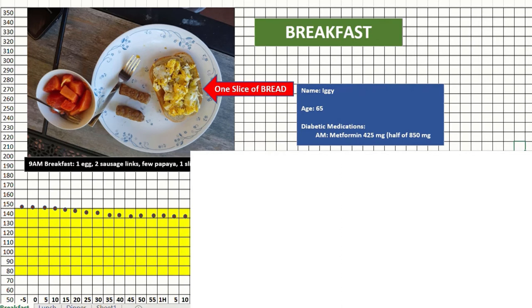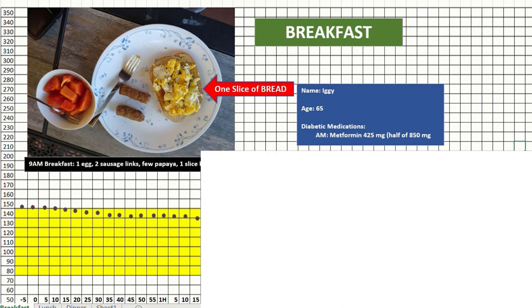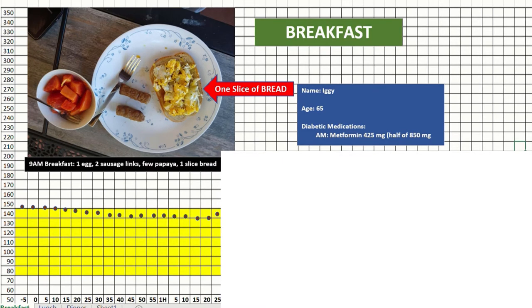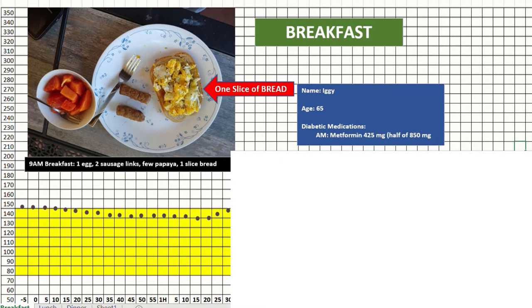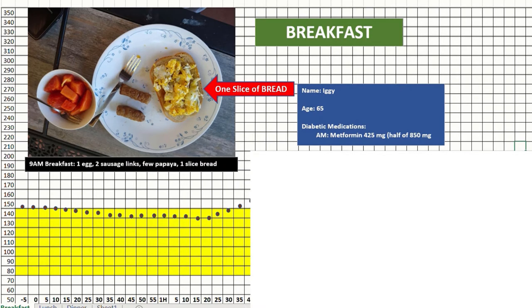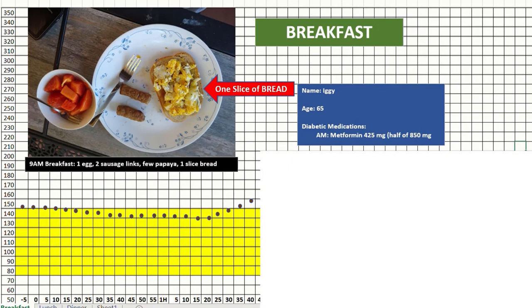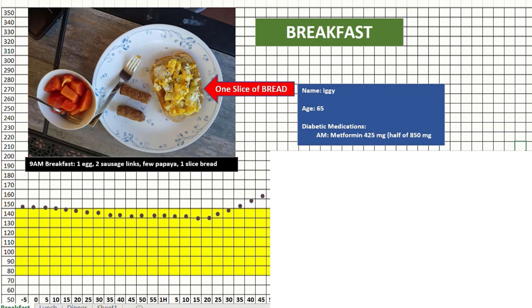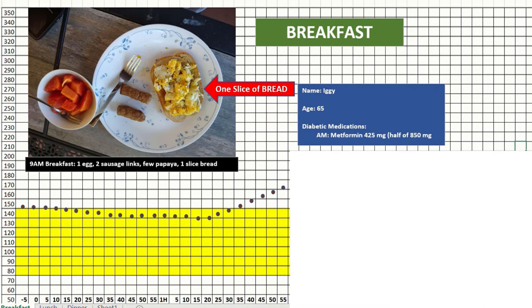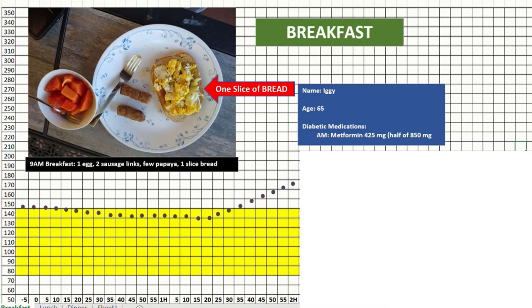At around 10:15, 9 o'clock was the breakfast. After 1 hour 15 minutes, the sugar started going up slowly, like almost 5 points for every 5 minutes. It steadily climbed up and this is normal.